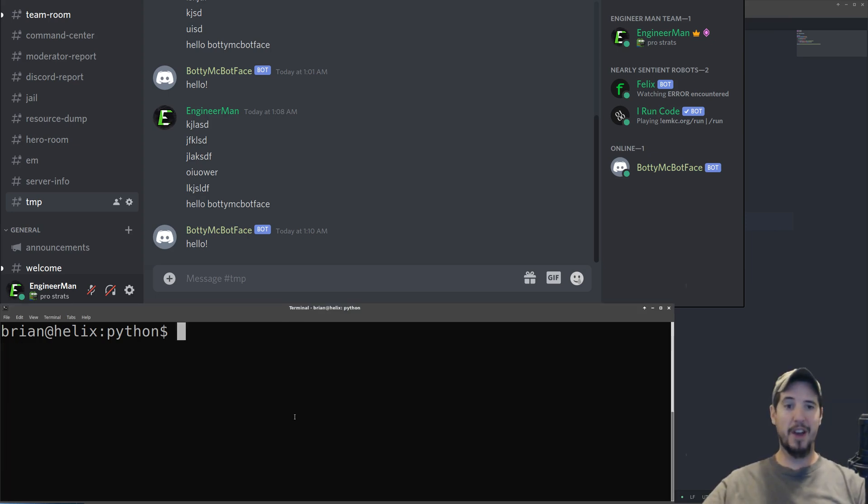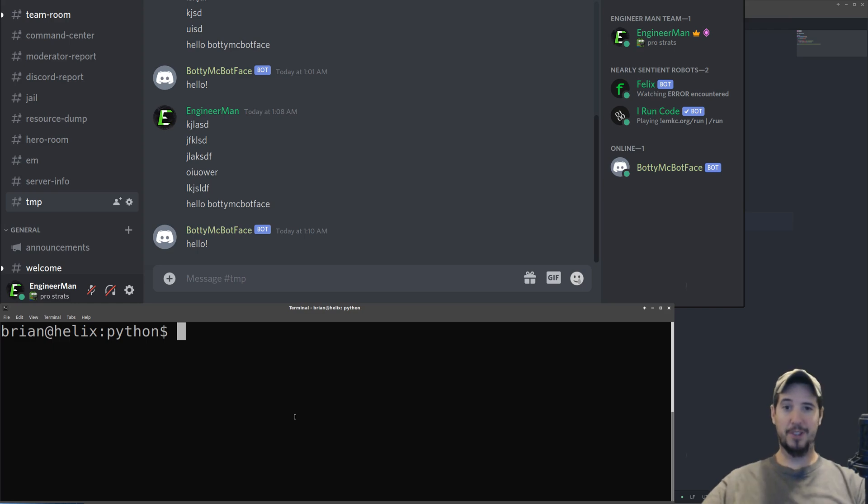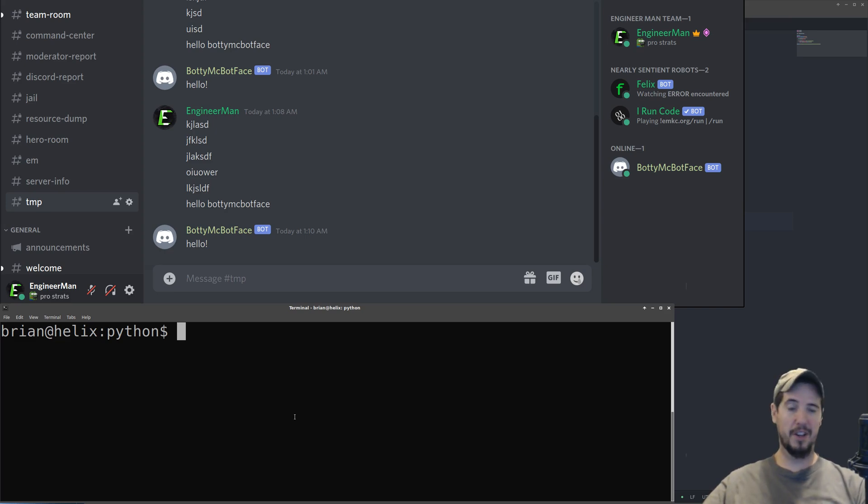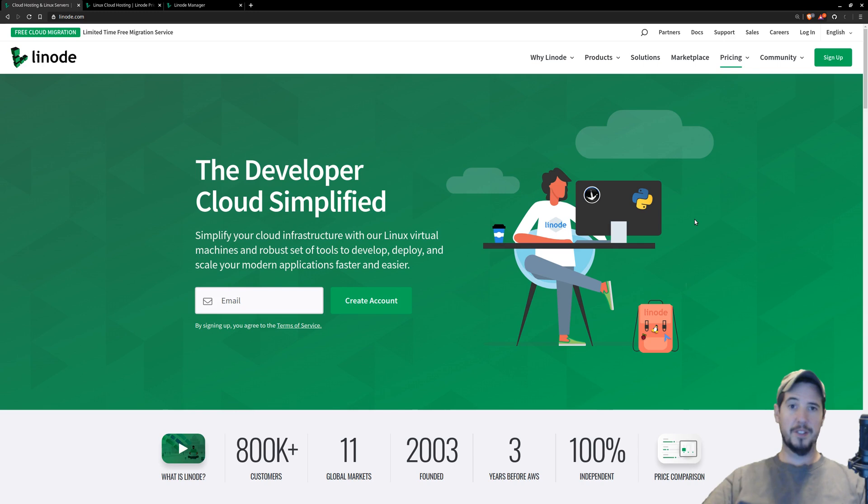In terms of how and where to host your bot, you do have a couple options. The first option is simply to run it on your computer and just leave it on forever. But this has a couple downsides: you have to leave your computer on all the time, and you run the risk of having your bot go offline if something like a power outage happens or your computer suddenly restarts.